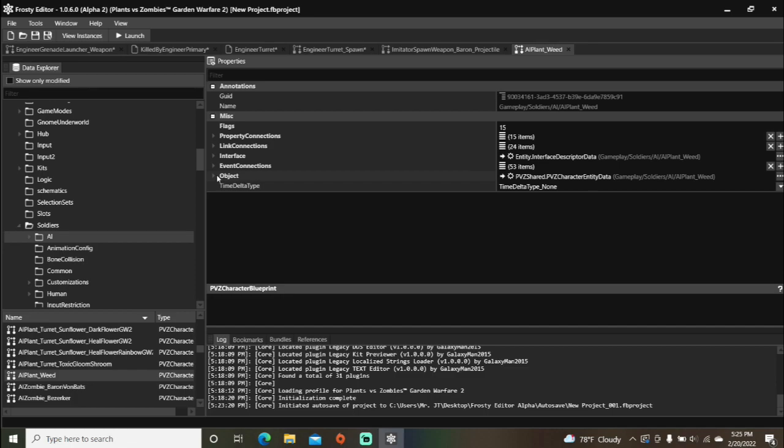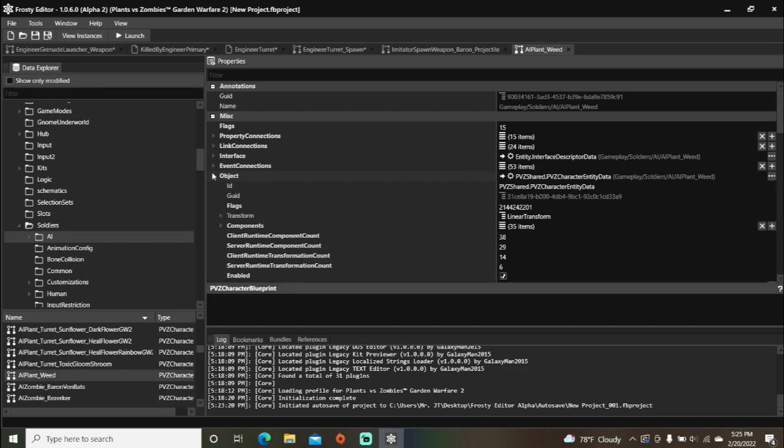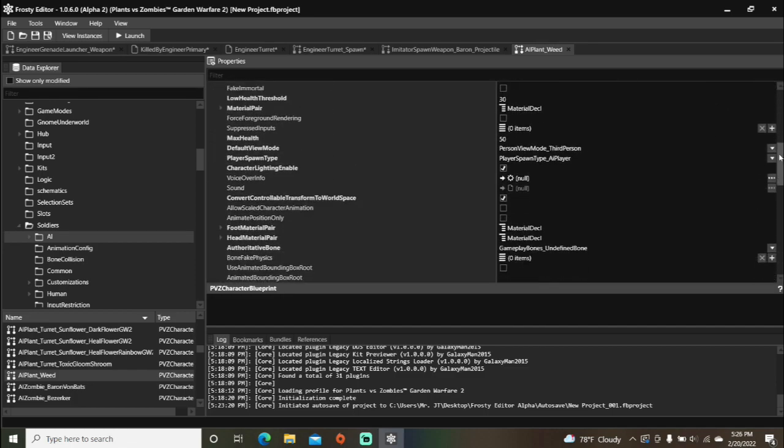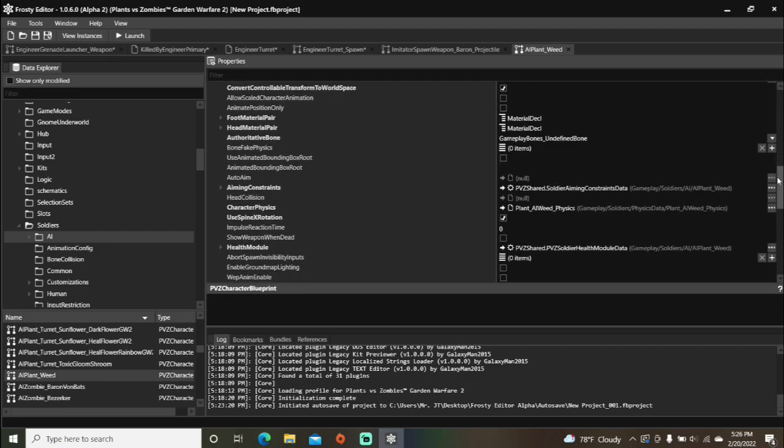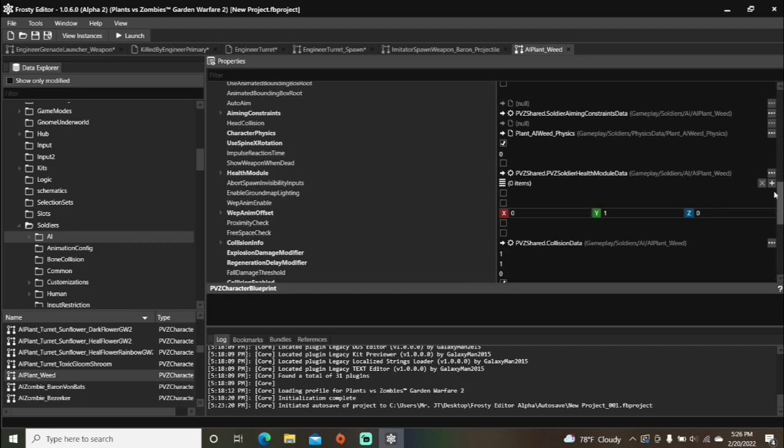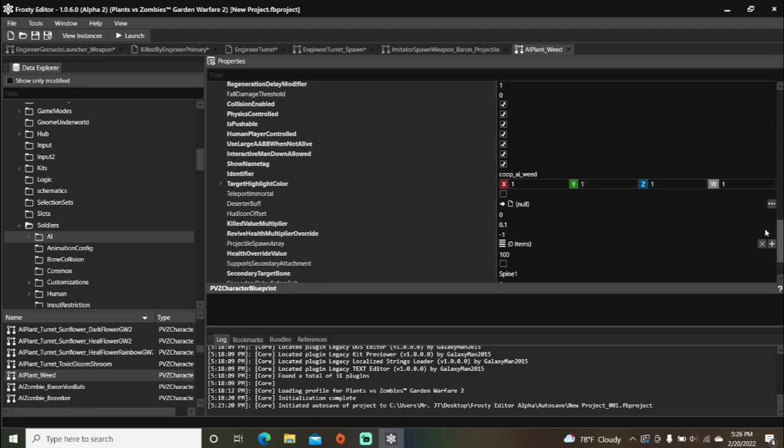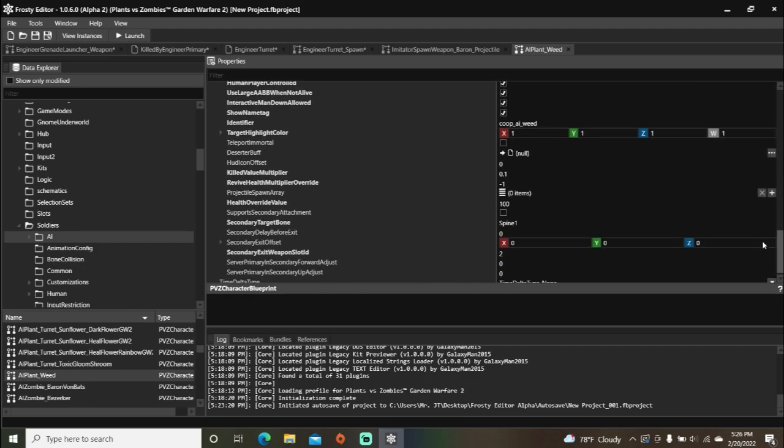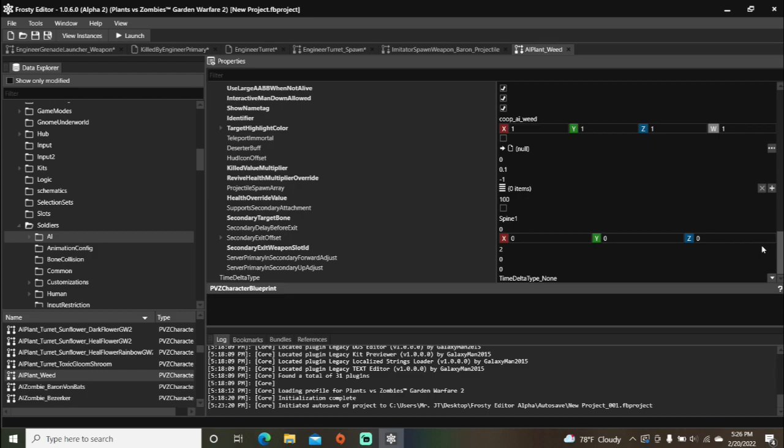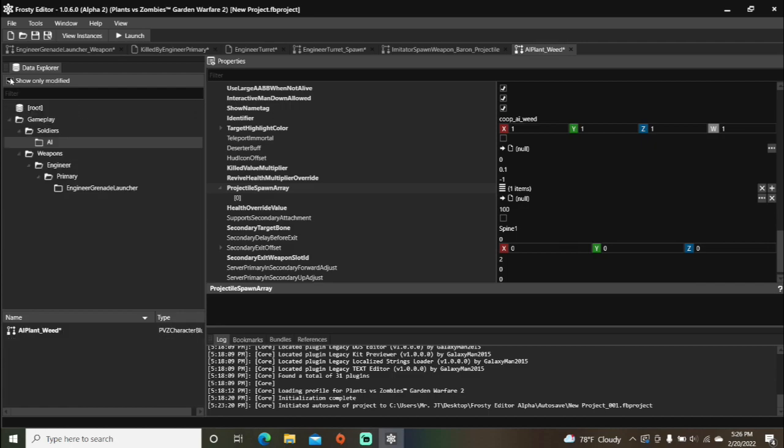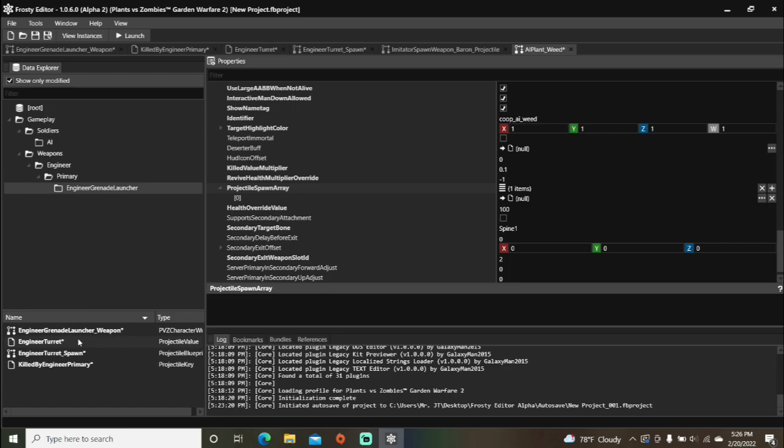Open the object. Scroll down to the bottom. Add a name to projectile spawn array. And assign your projectile value asset to it.